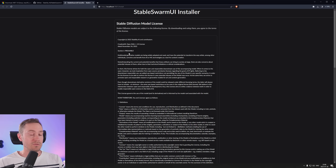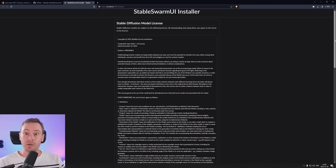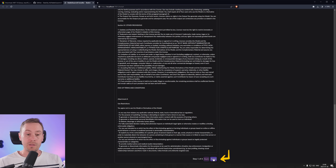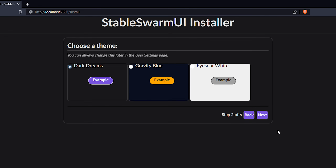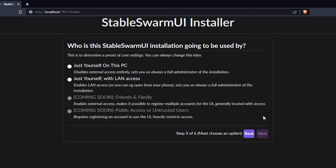Build succeeded, and it was very quick — this page loaded for us. So we're going to scroll down here, agree to the license, and choose a theme. I prefer the black theme with the beautiful purple buttons, and I'm clicking Next. Then it asks who this Stable Swarm UI installation is going to be used by. For now it's just available for yourself on this PC or with LAN access.